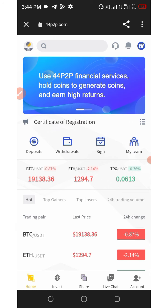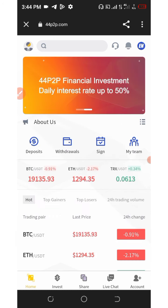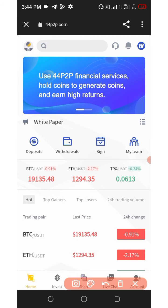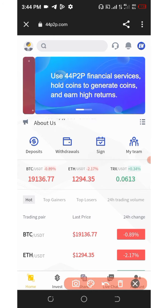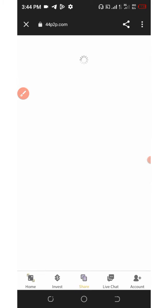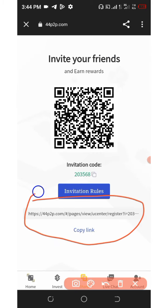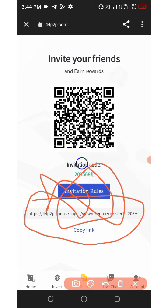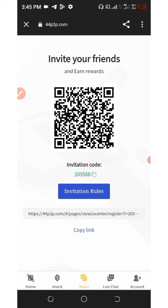The next thing we're going to talk about is how to earn more on this platform. You're going to need to refer your friends. Click on the share link below the screen, and you're going to see your own special invitation link, which you can copy and share with friends on social media like Facebook, Instagram, WhatsApp, Twitter, and so on. Whenever they join and make an investment, you're going to earn commissions. This platform has three-level referral earning, which is a big chance for you to earn.